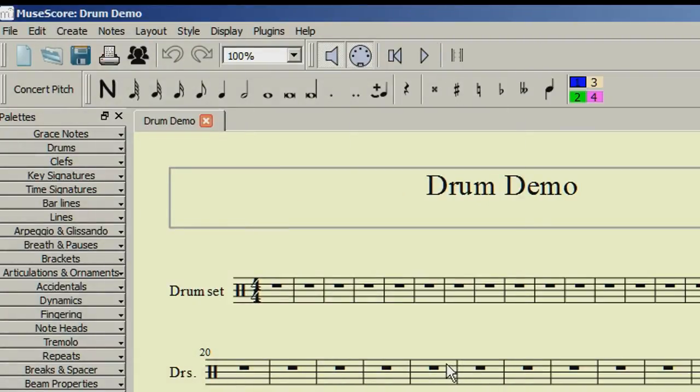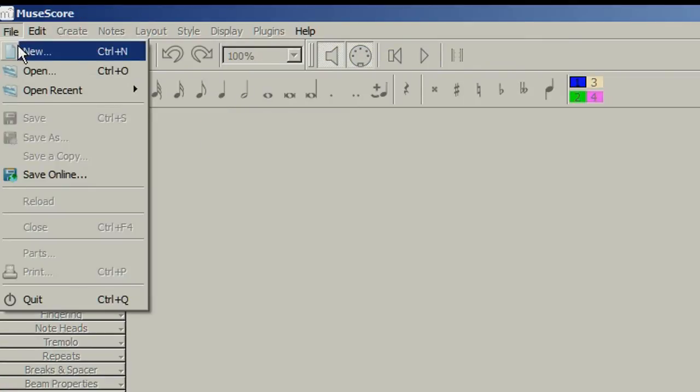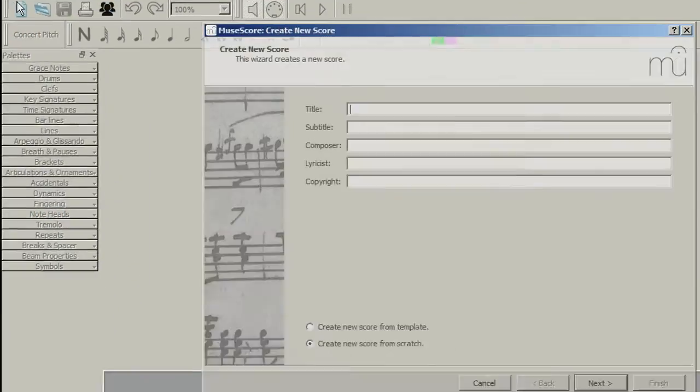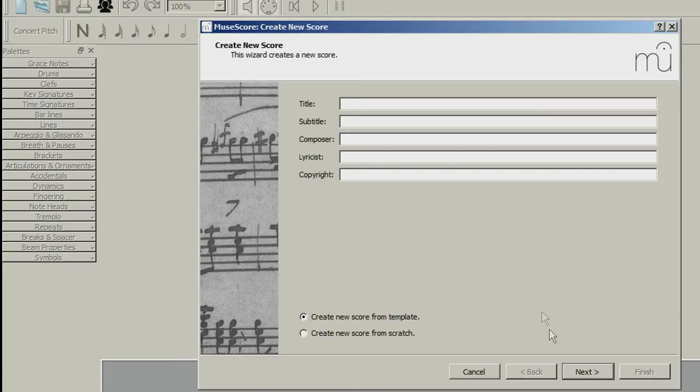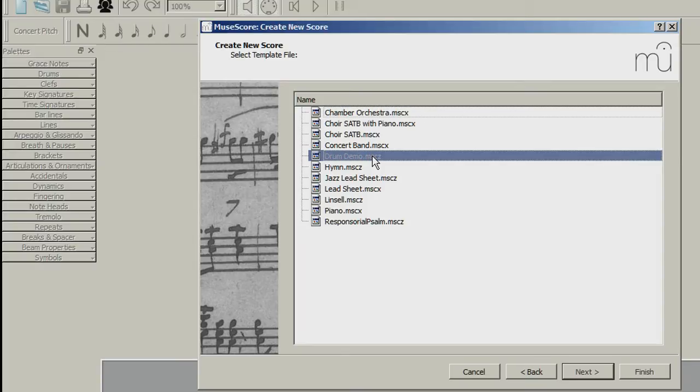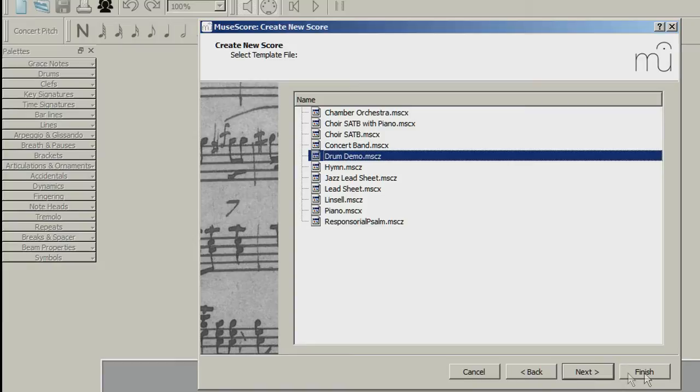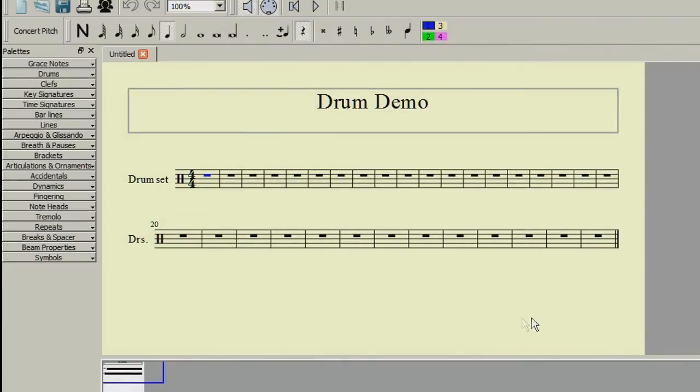If you close the score and then go to File and New, then click on the Create New Score from Template option. And then Next, you will see that your file is available as a template to work on. Selecting it and clicking on Finish will bring it up as a fresh score on your screen, and that is the first way to save your drum palette changes.